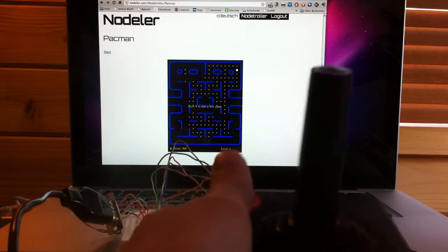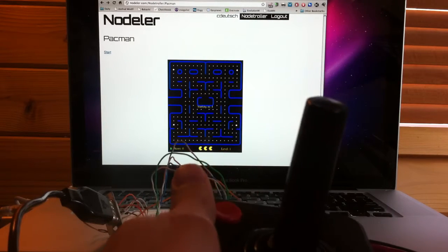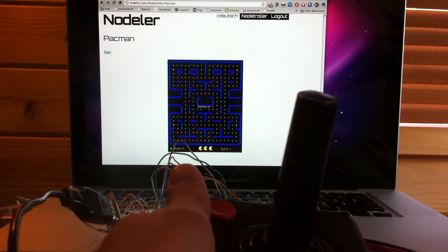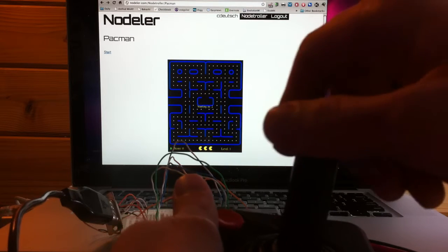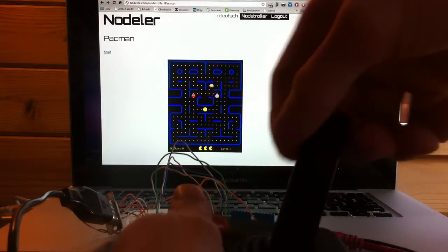It's running in Chrome. So to start the game, press the fire button, and then we use the joystick to control Pac-Man.